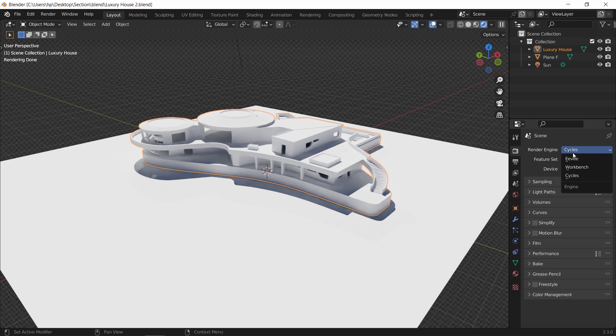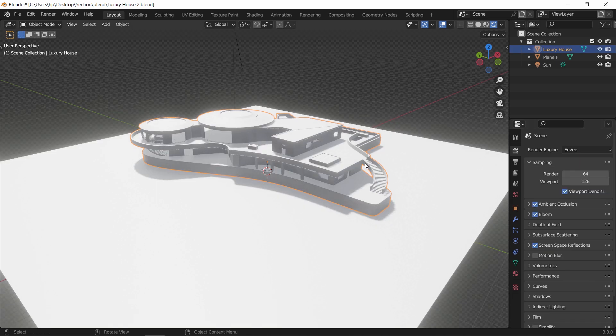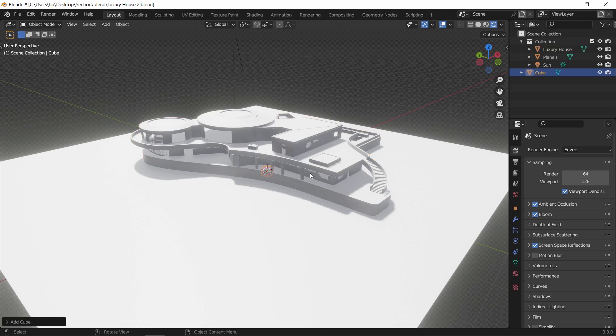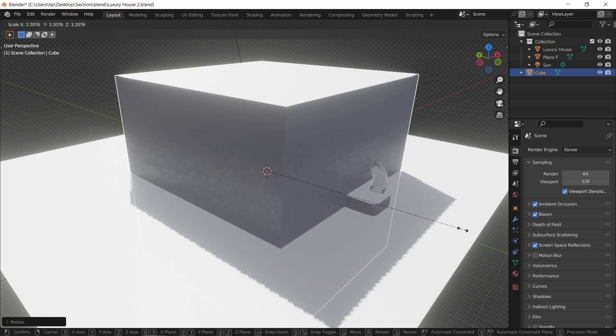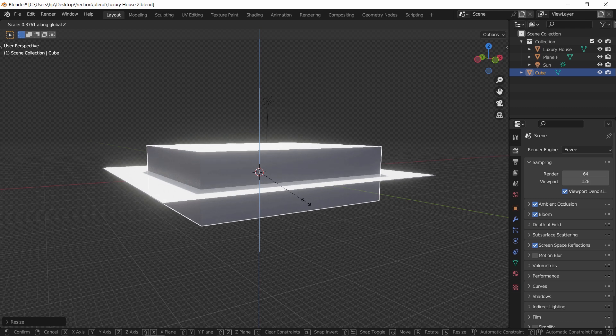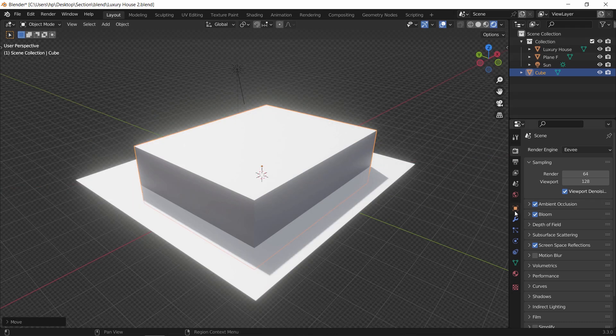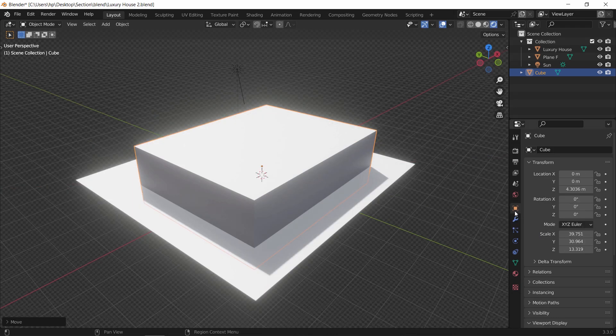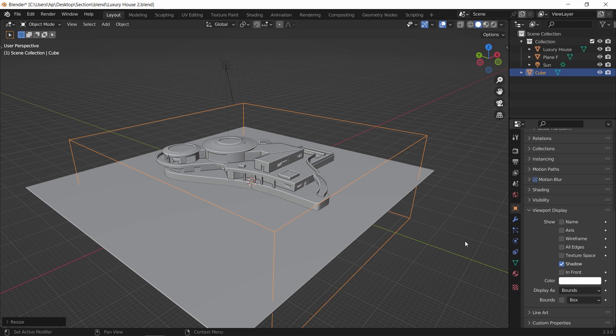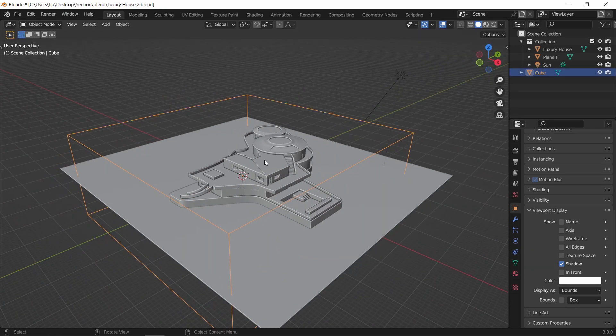The last method we have is by far the best one in work and control, and it's done using boolean. To start with it we need a cutting object, so let's add a cube or any other type of mesh. And we don't need to see it, so make the viewport display on bounds or wire type, just to see through it.